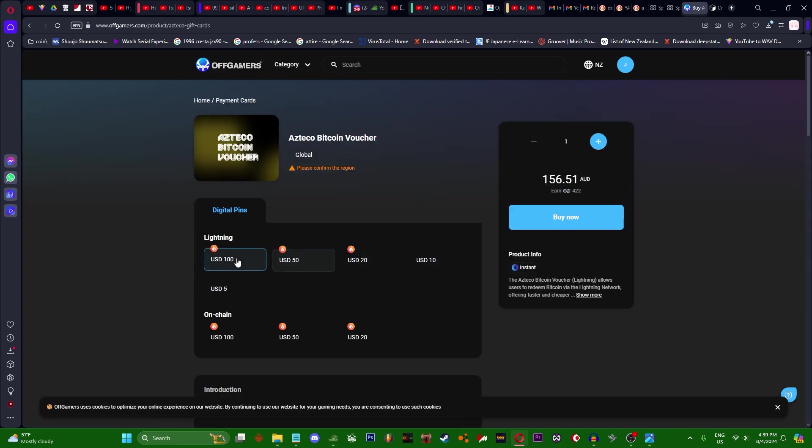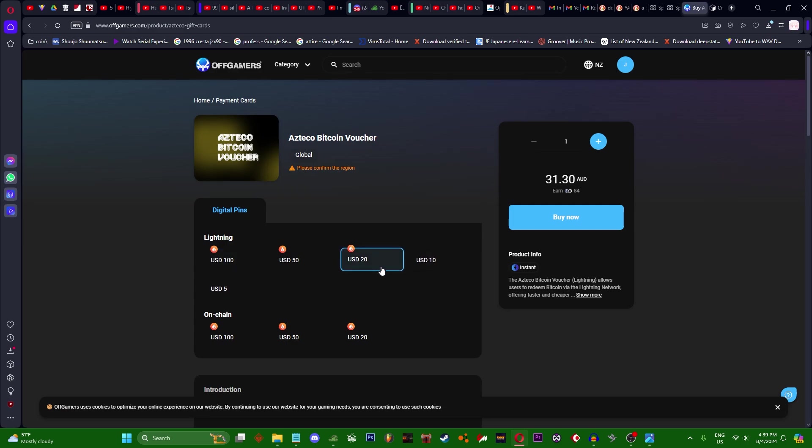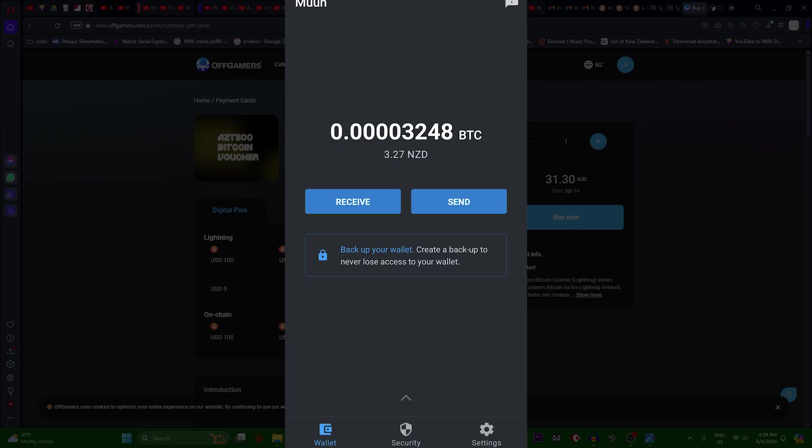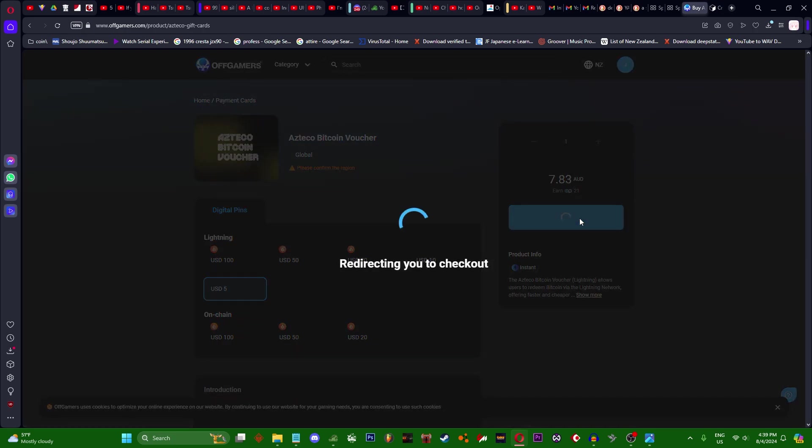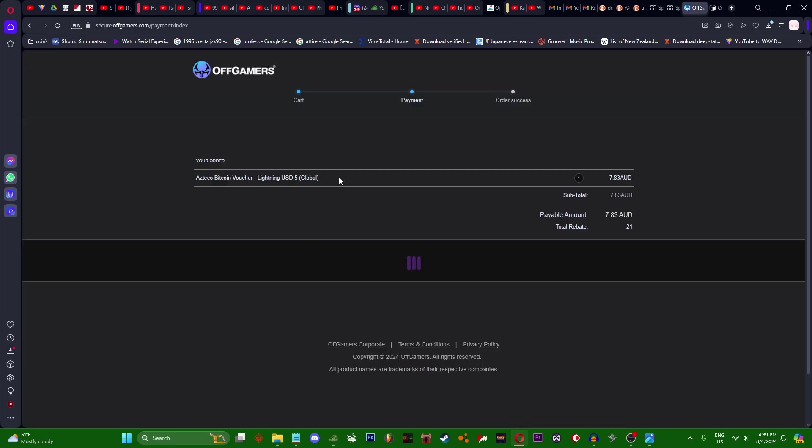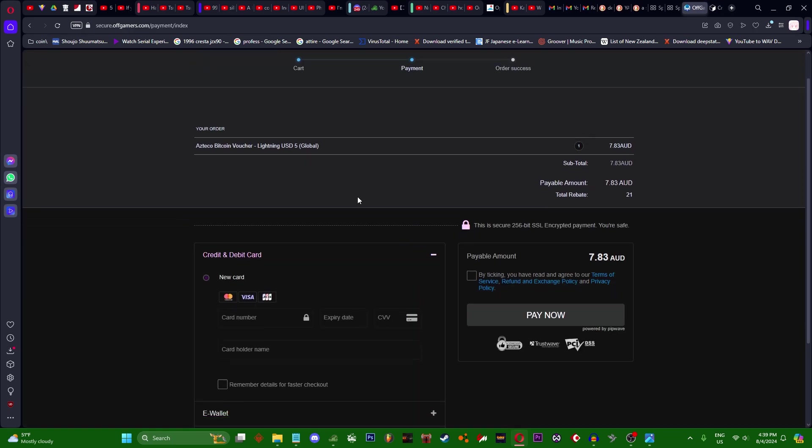Even if the order costs $10 and you buy $20, the $10 will be saved in your Muun app wallet on your phone for next purchase. I'm going to choose $5 USD, buy now.